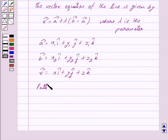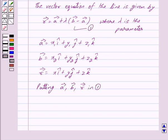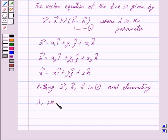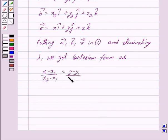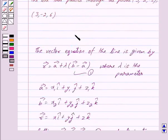Putting the values of vector A, vector B, and vector R into equation 1 and eliminating λ, we get the Cartesian (partition) form as: (x − x₁)/(x₂ − x₁) = (y − y₁)/(y₂ − y₁) = (z − z₁)/(z₂ − z₁). This is the key idea behind our question.